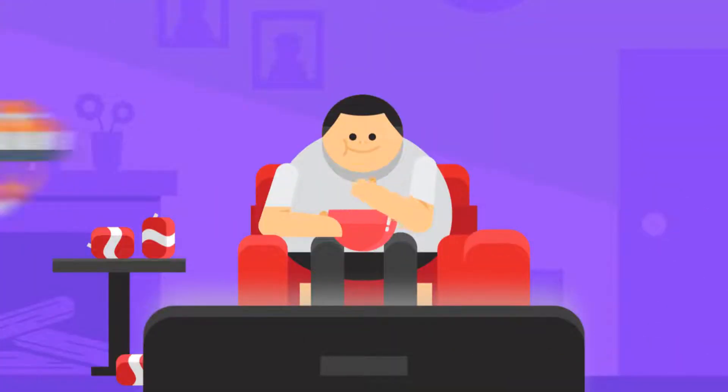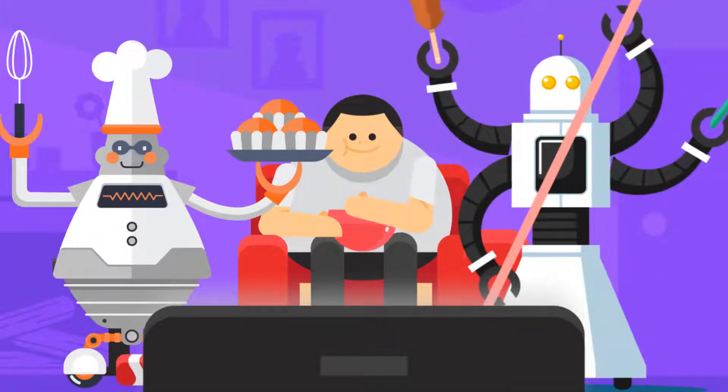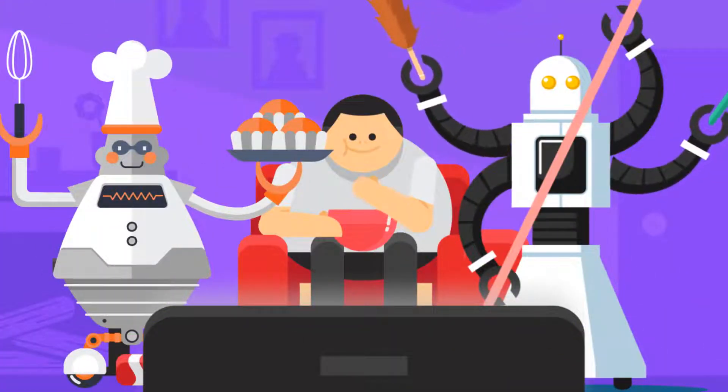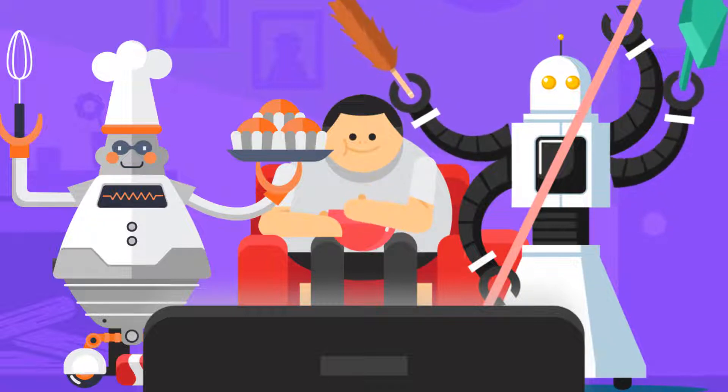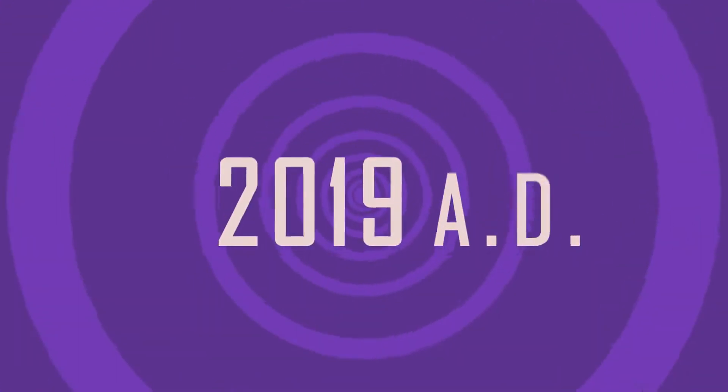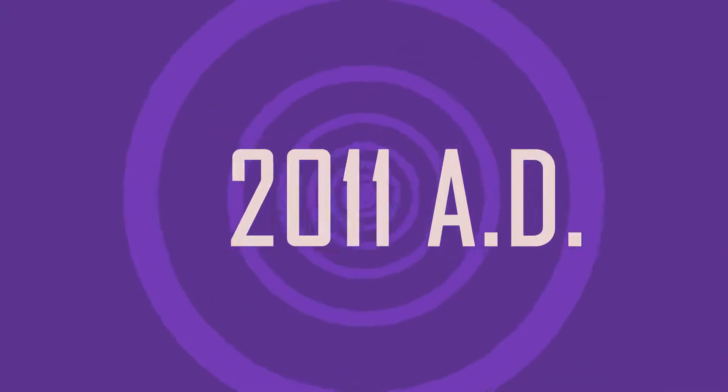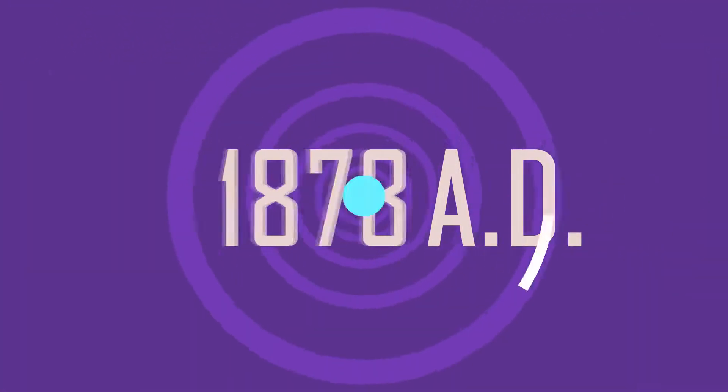While this trend of automation has given many people hope for an easier and more relaxed future, some have fears about what will happen to their jobs in this automated world. So let's see how automation has affected our lives up until this point in history.